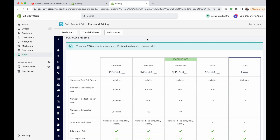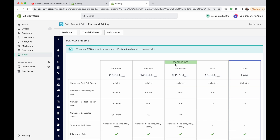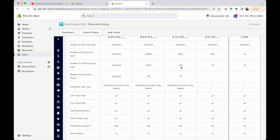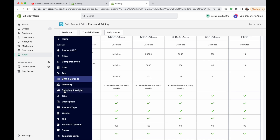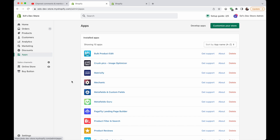For pricing, Bulk Product Edit has a demo version for up to 10 products and a basic version for $10 a month covering 500 products. The recommended plan is $20 a month for up to 5,000 products, and it includes scheduled tasks — really useful if you regularly need to rename products, do SEO tasks, or update something for Google Shopping or Facebook Shopping.